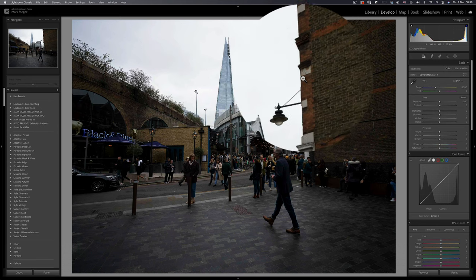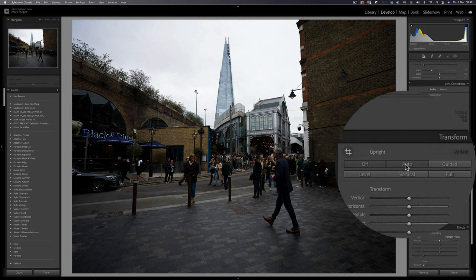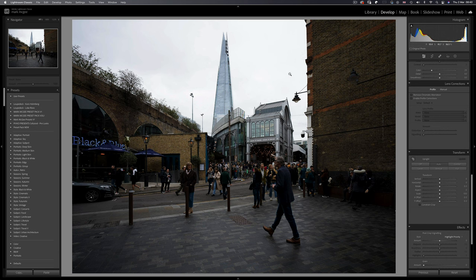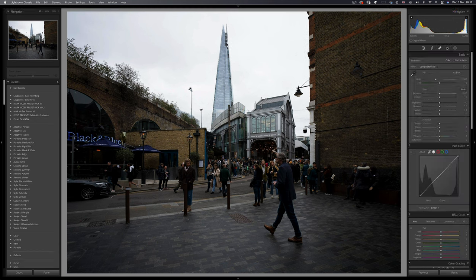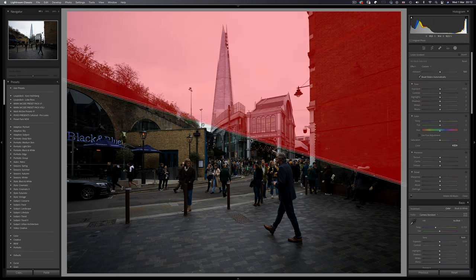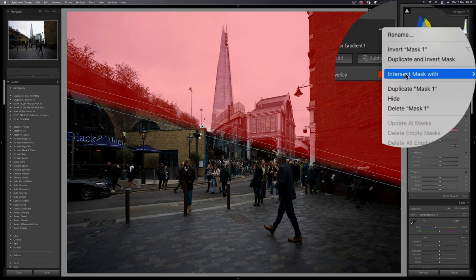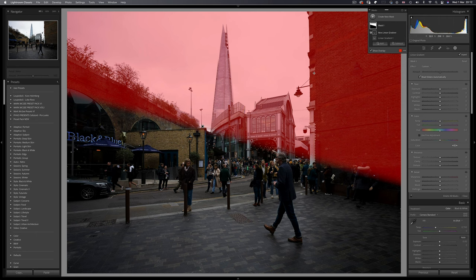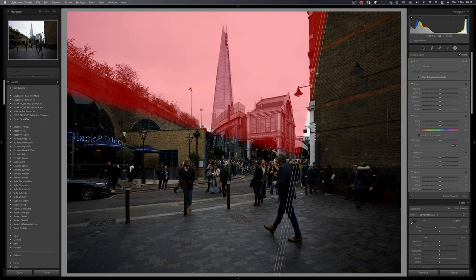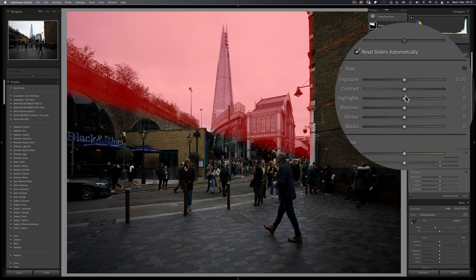Let's straighten up the image as the wall is looking a bit wonky. Using auto transform does the trick, and as you can see the sky is pretty much a whiteout with hardly any detail present. So let's create a linear gradient mask and cover the sky portion of the image. And if we intersect the mask with yet another linear gradient, we can exclude the wall on the right-hand side.